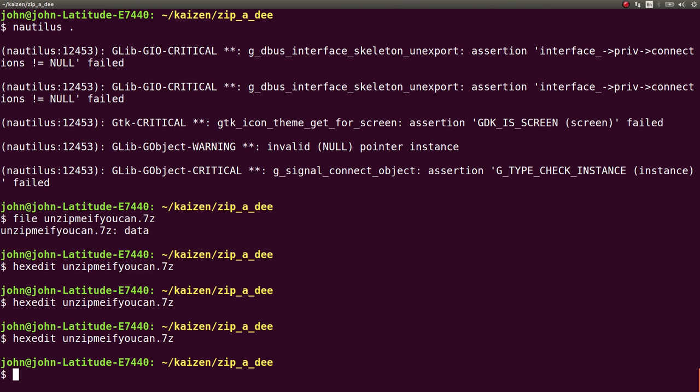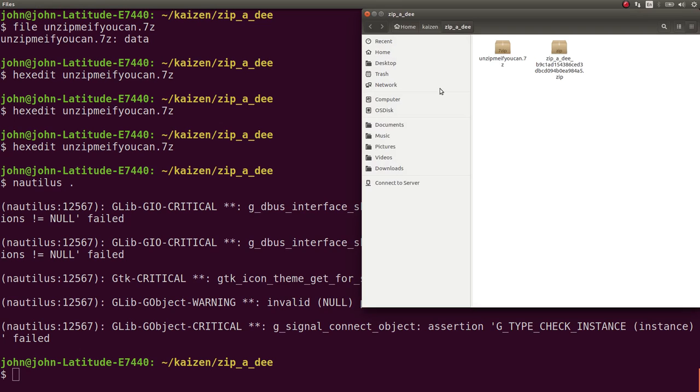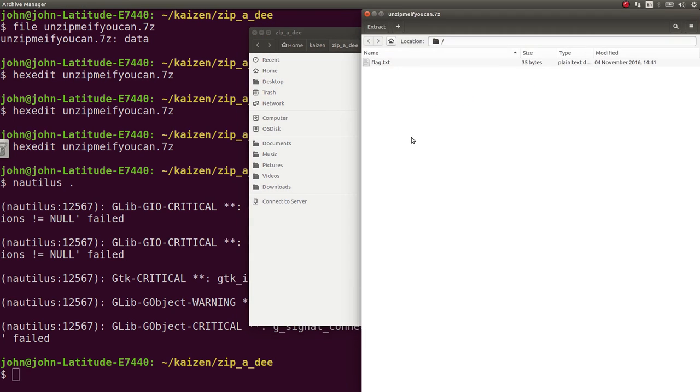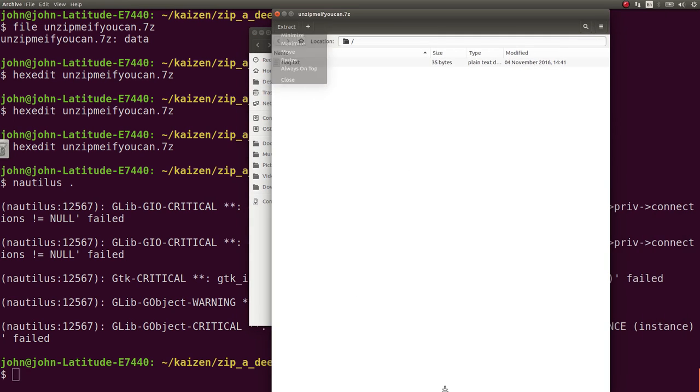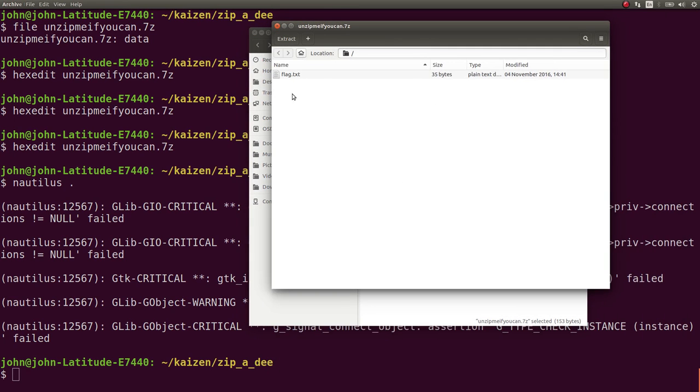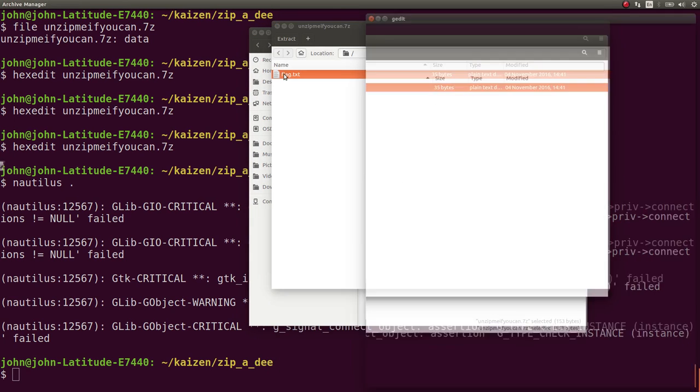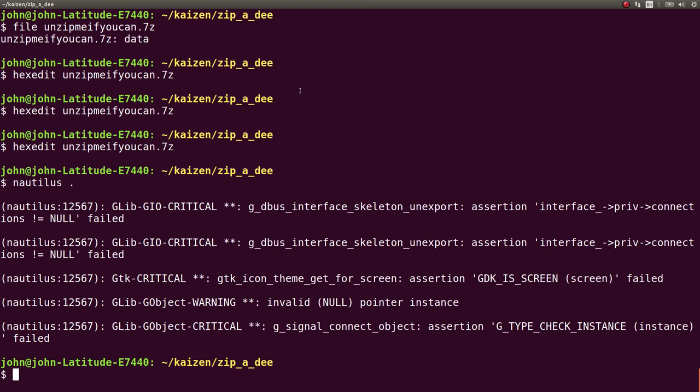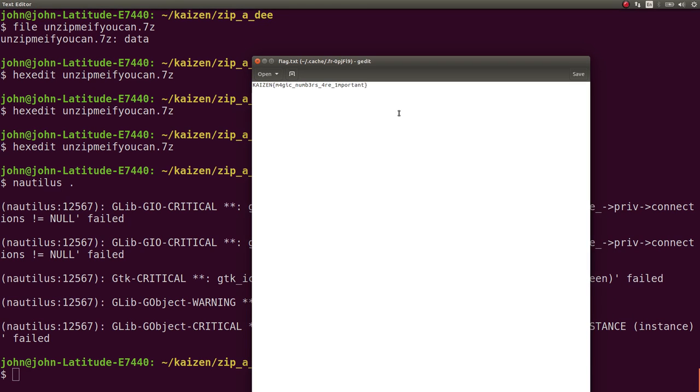So we can go ahead and now try and unzip this. I'll use Nautilus again to open it with the file manager. And we can finally open it in our archive manager, and we can extract out this flag.txt. And it is Kaizen magic numbers are important.